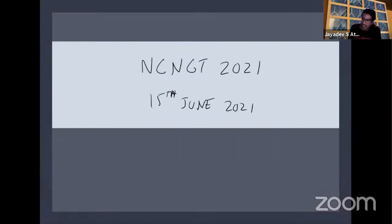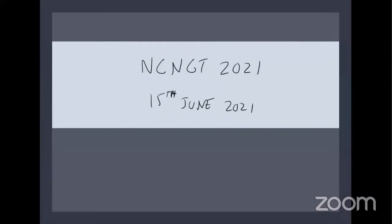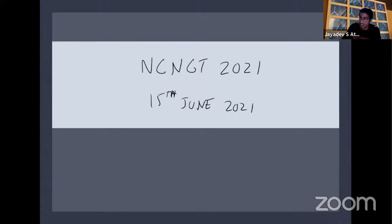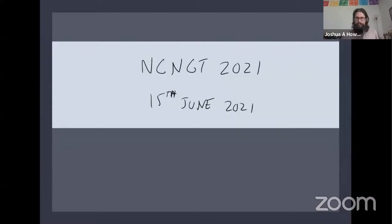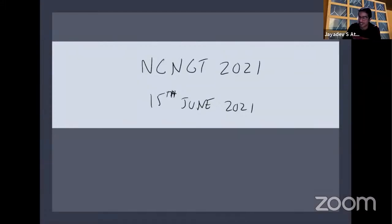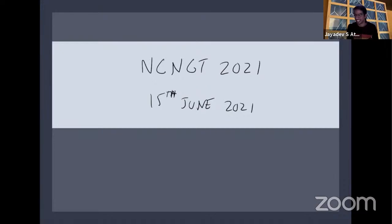Thank you so much for the opportunity. I want to say a special thanks to the organizers for putting together this really thoughtful and interesting meeting. It's easy to say we're going to have an online meeting and just throw some talks on Zoom, but the amount of thought you've put into this format is really lovely. I also want to give a special thanks to Priam for switching her talk with me on short notice.